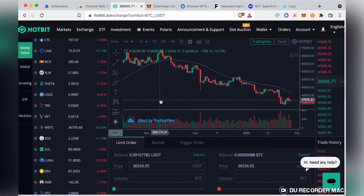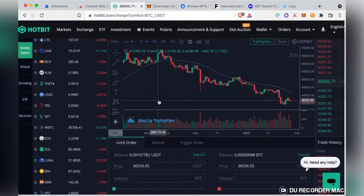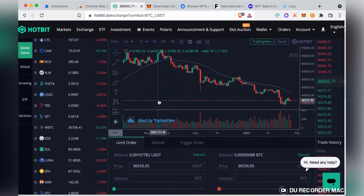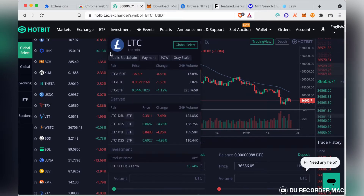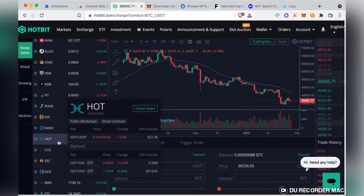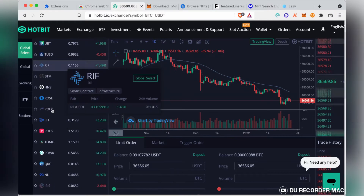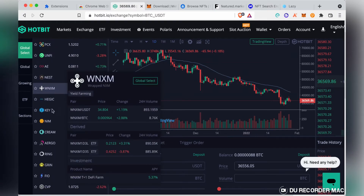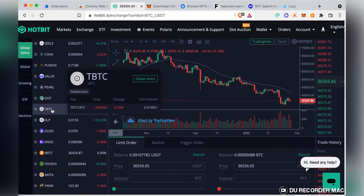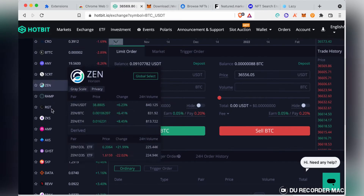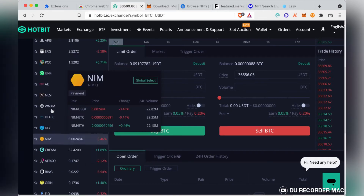Hello, welcome to this video where I'll be showing you how to trade on Hotbit. Hotbit is one exchange that has become popular over time and you can find several tokens available on Hotbit, from tier one down to the lowest tier. There are different tokens to trade on Hotbit.